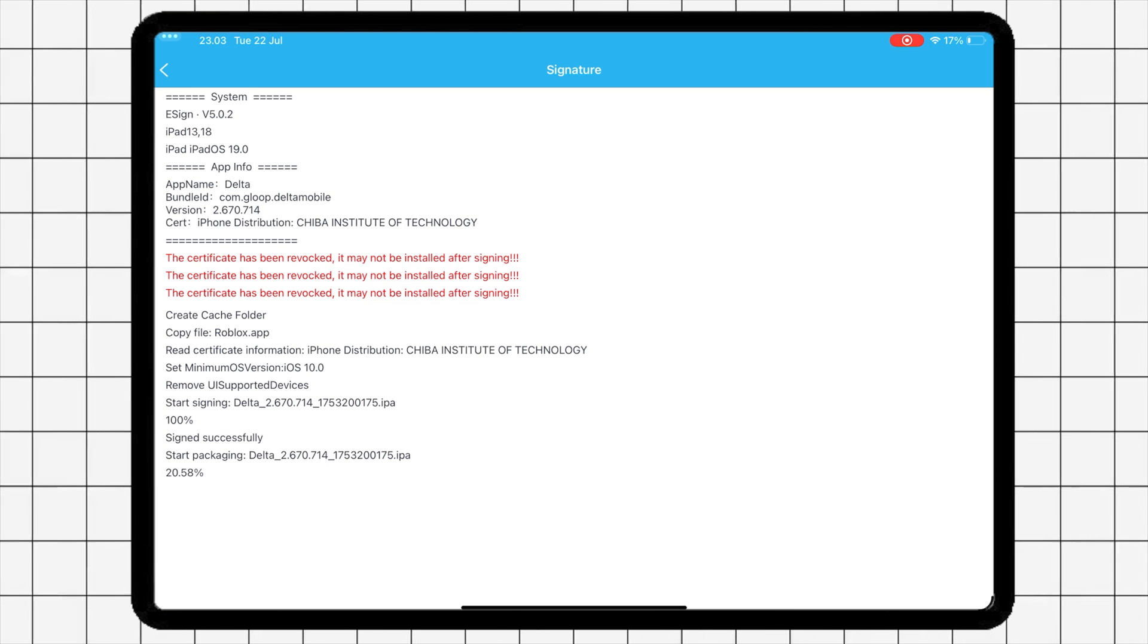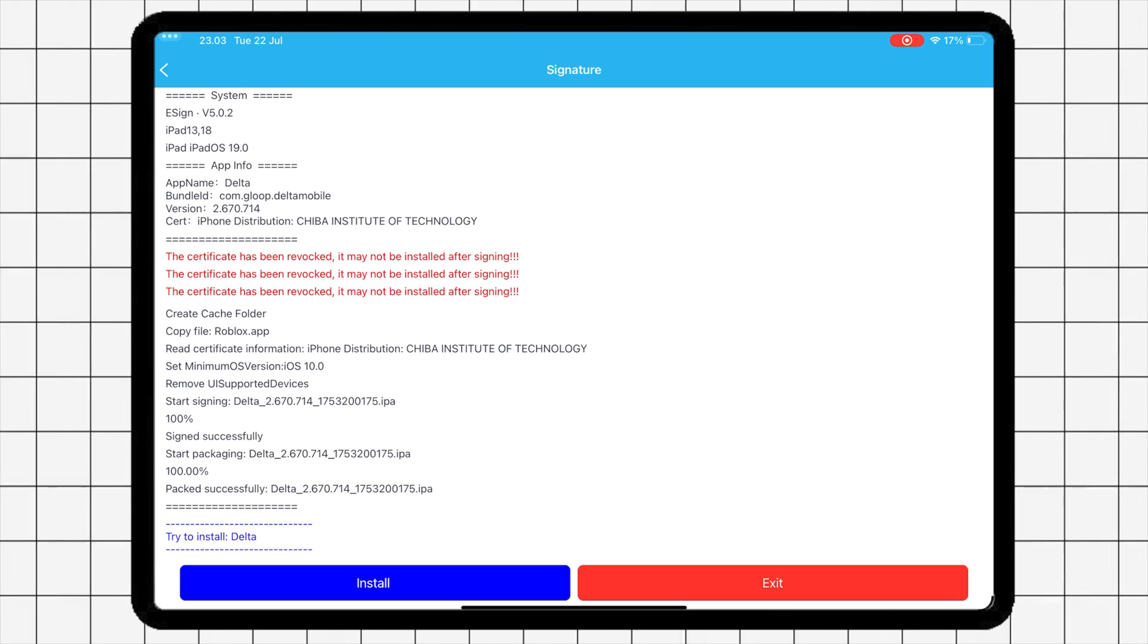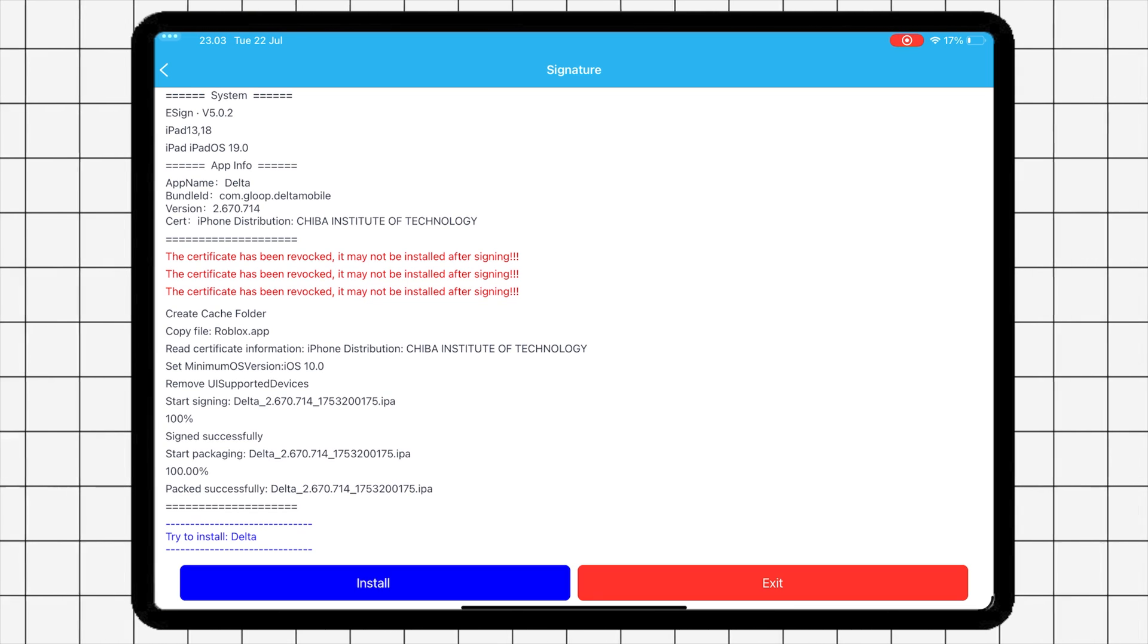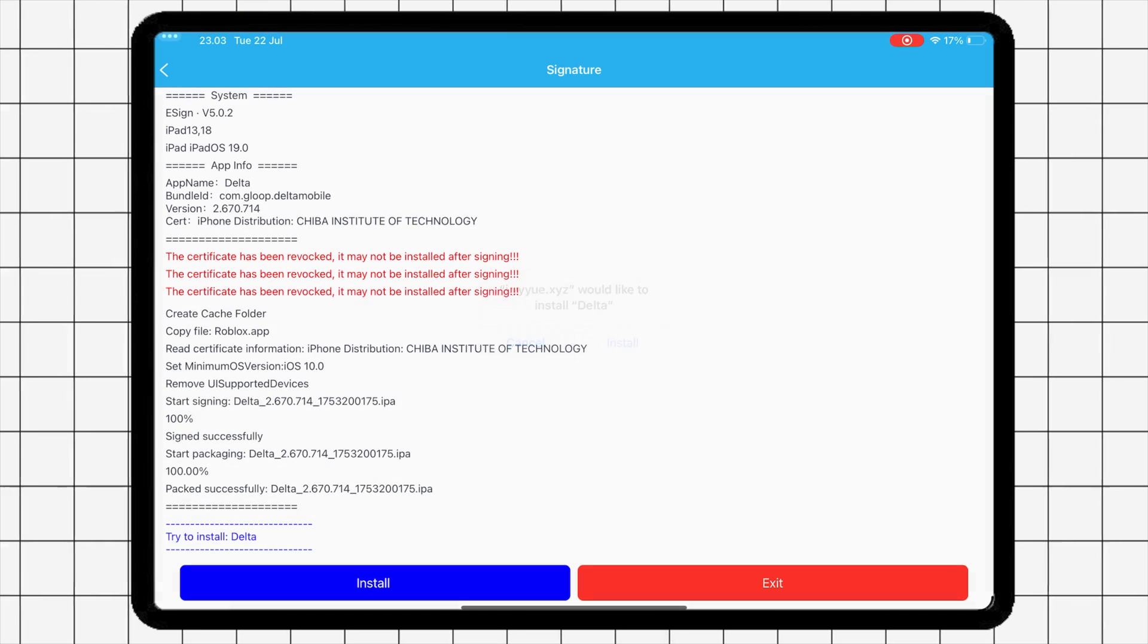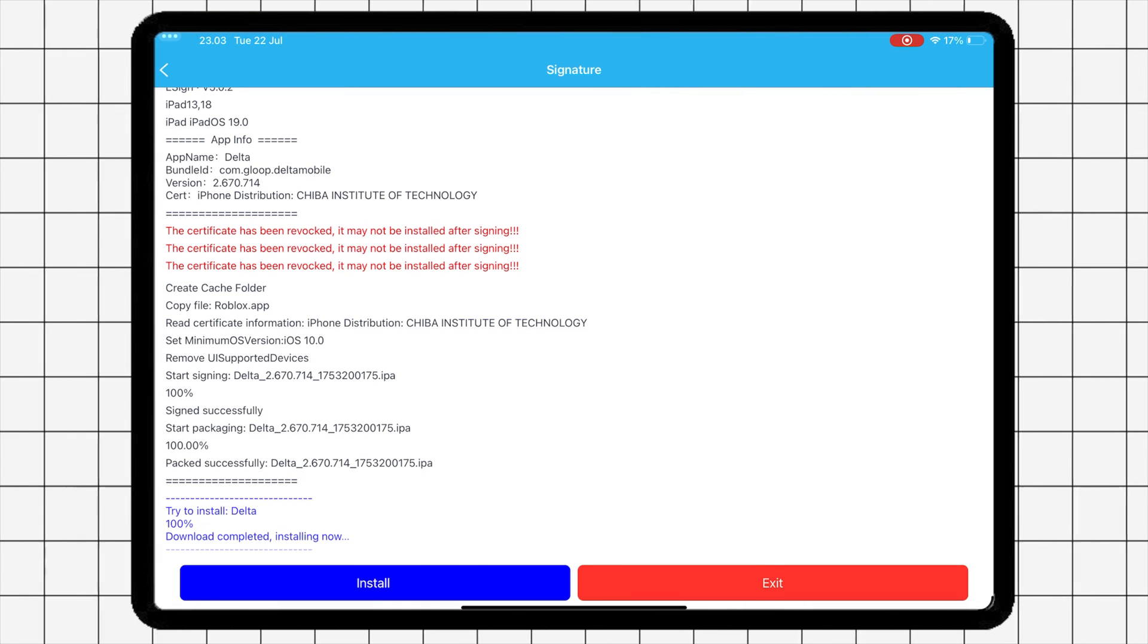Once signing is complete, the Install button will appear. Click Install to install the app on your device.